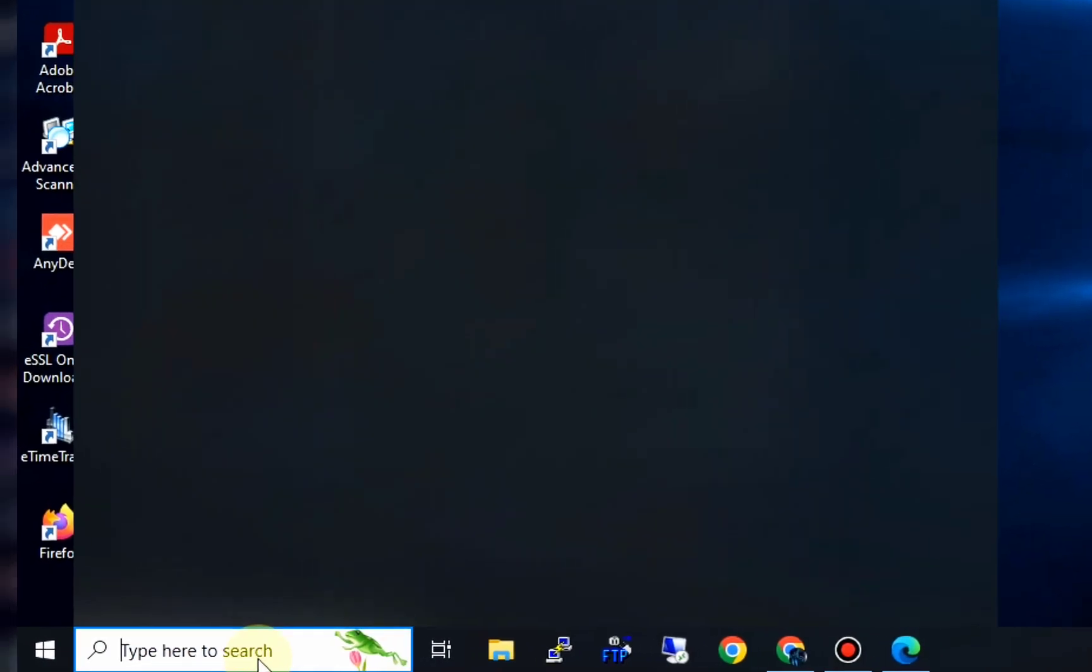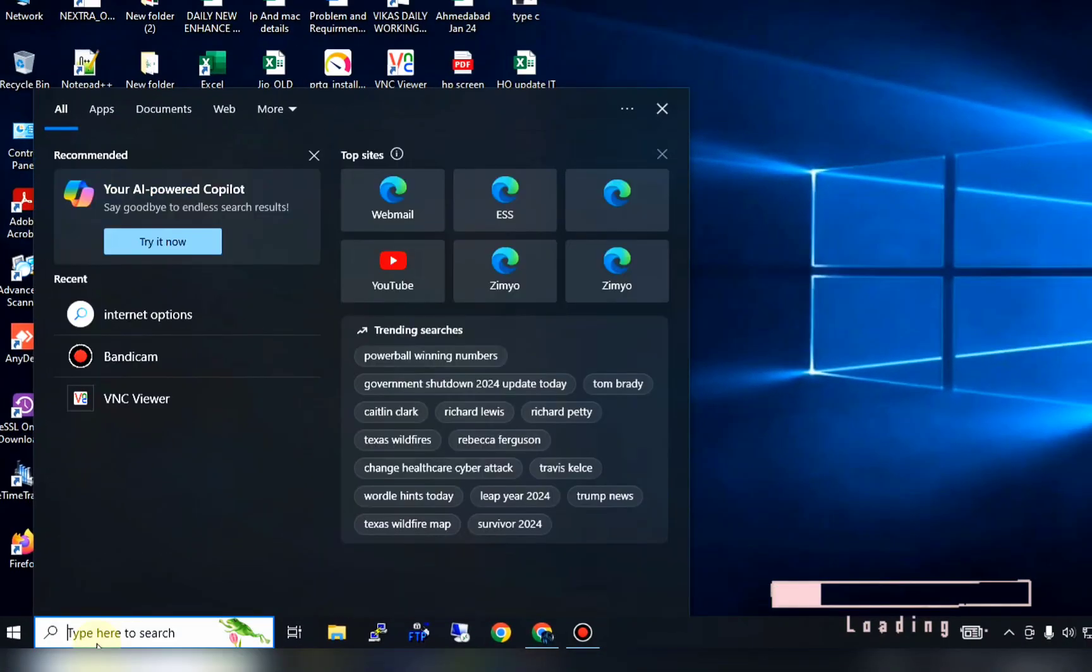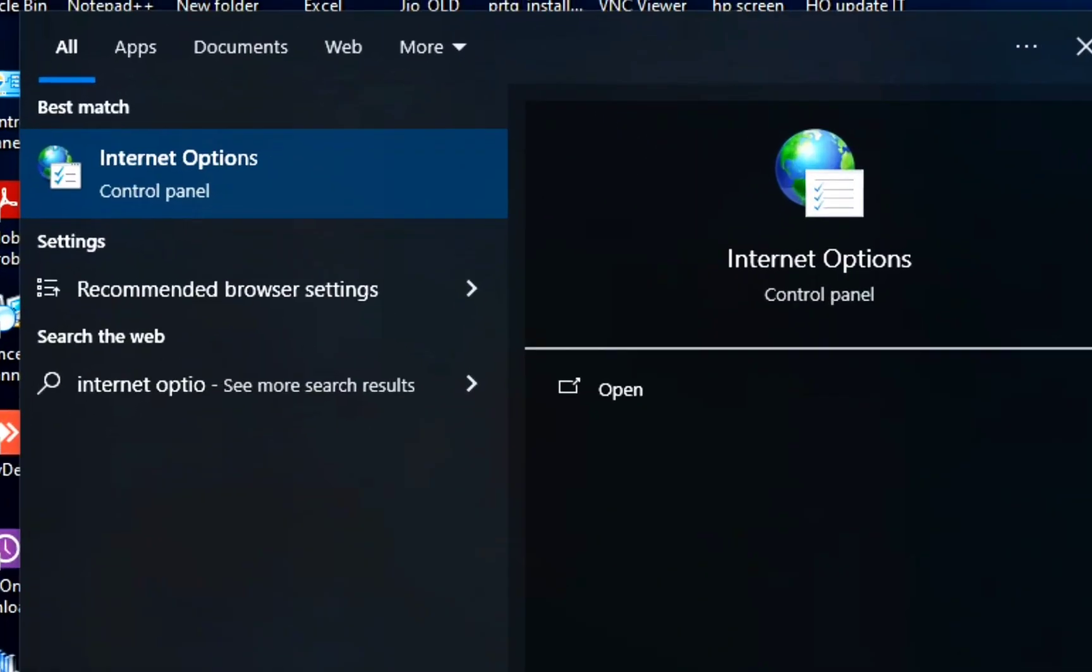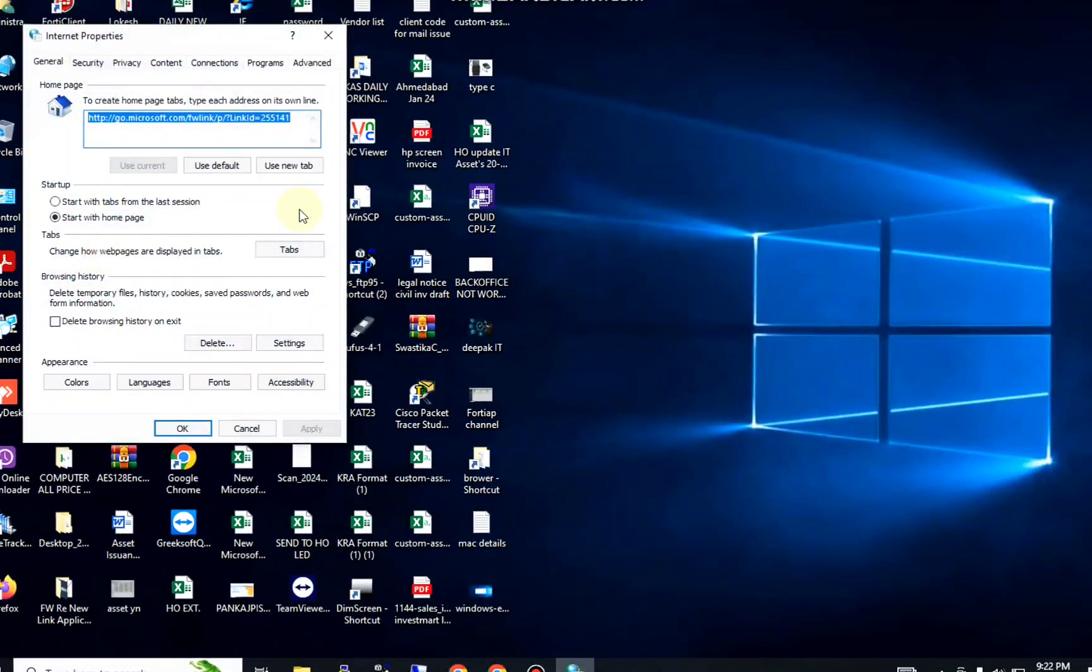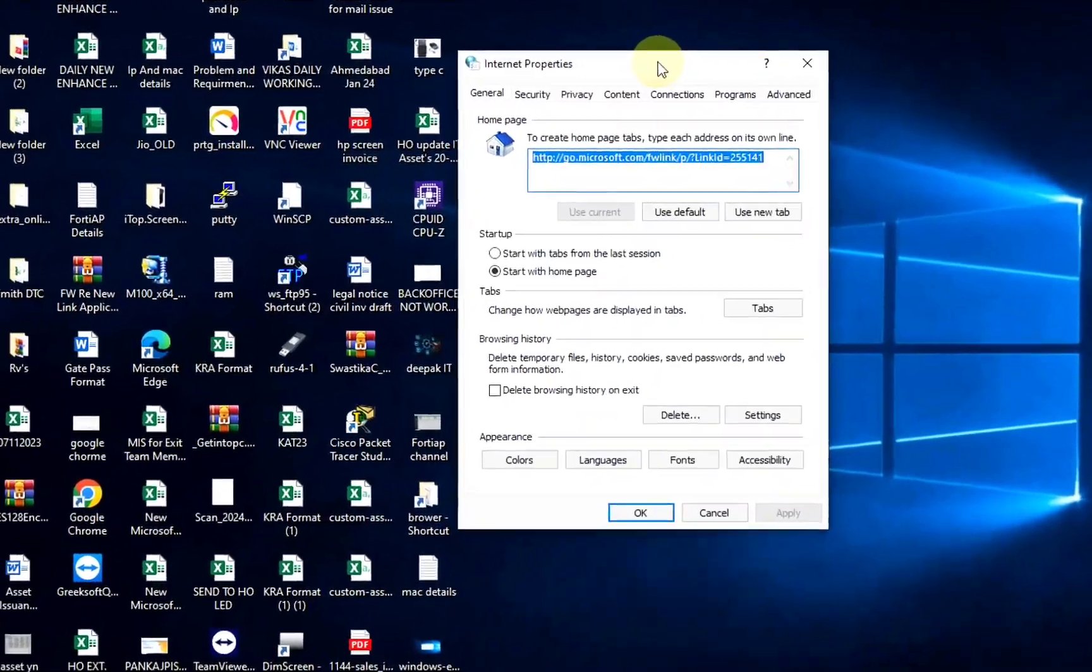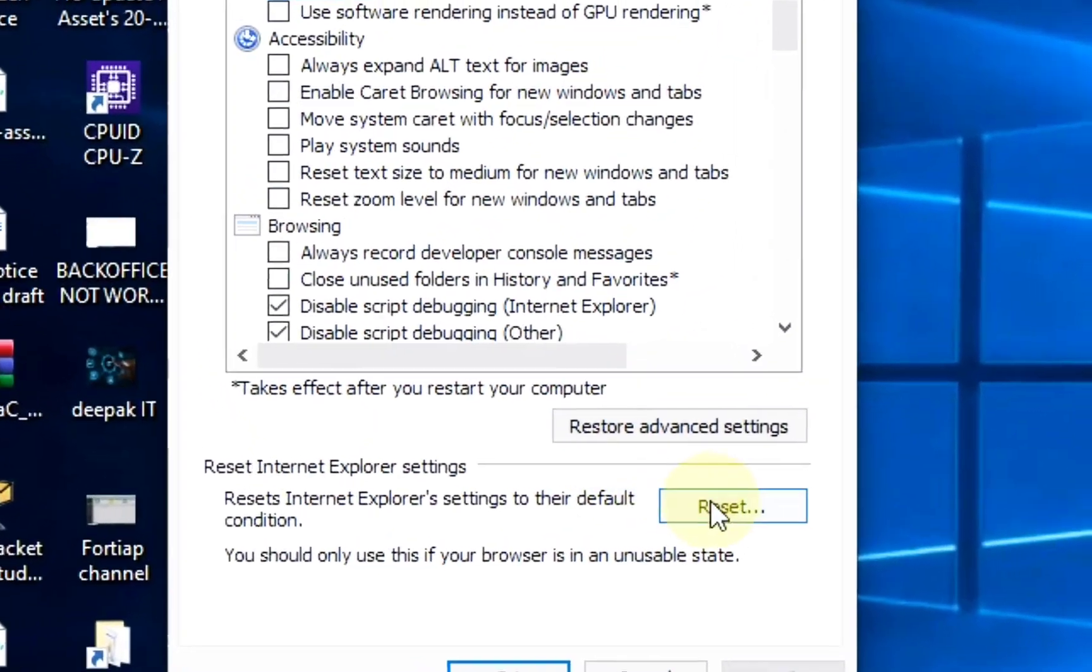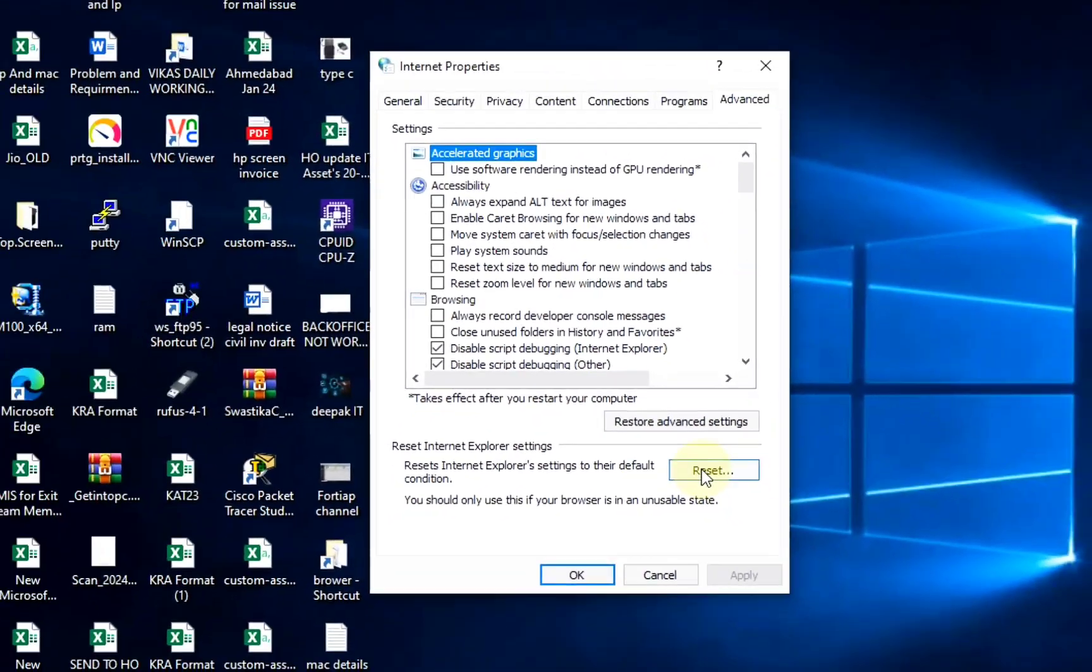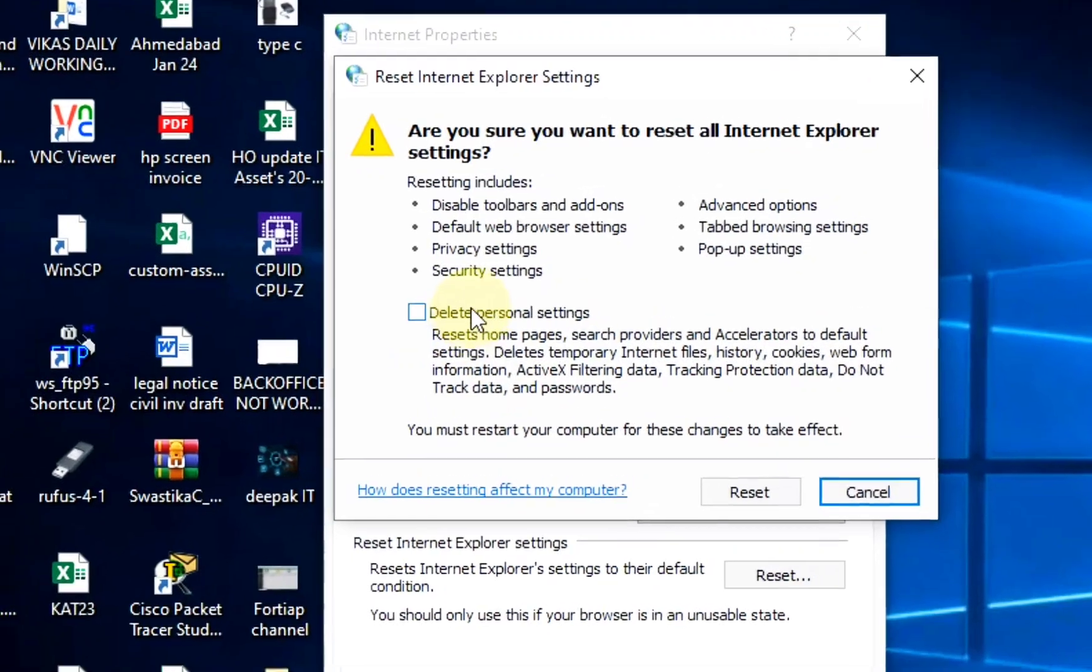In Windows software, you will find Internet Options in the Control Panel. After entering Internet Options, you have to come to Advanced. After entering Advanced, you will reset from here. As you click on Reset here, you will get another option.